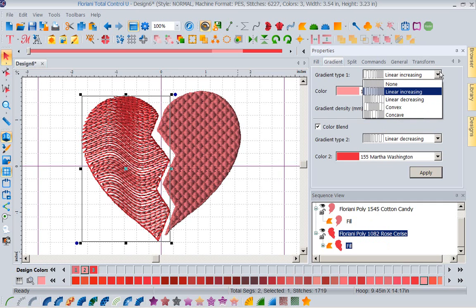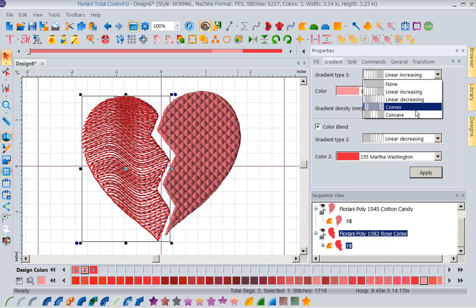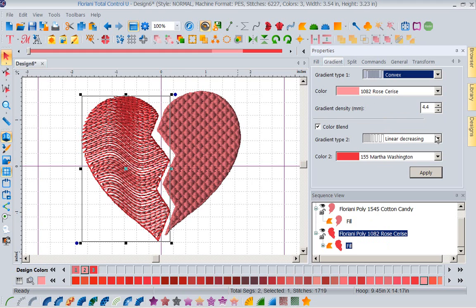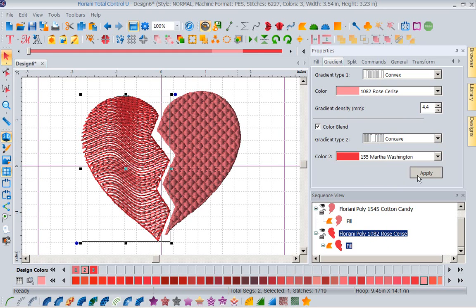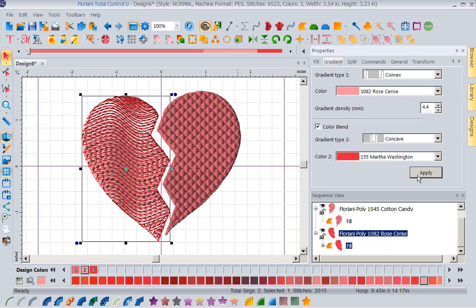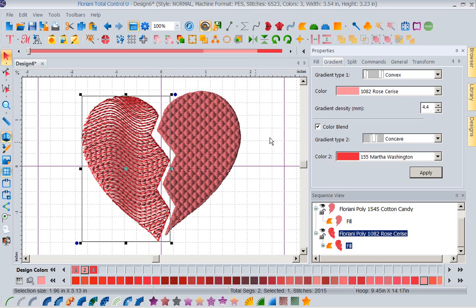I can decide how I want to do this. I could do a convex here. I could do a concave here and apply that. So you can see you can have a lot of fun without even knowing how to set the densities for blending. All of this, we've done it for you. All you have to do is pick the stitch type and then play in the boxes until it gets where you want it to be. So now I've got these two fills to decide what I like.